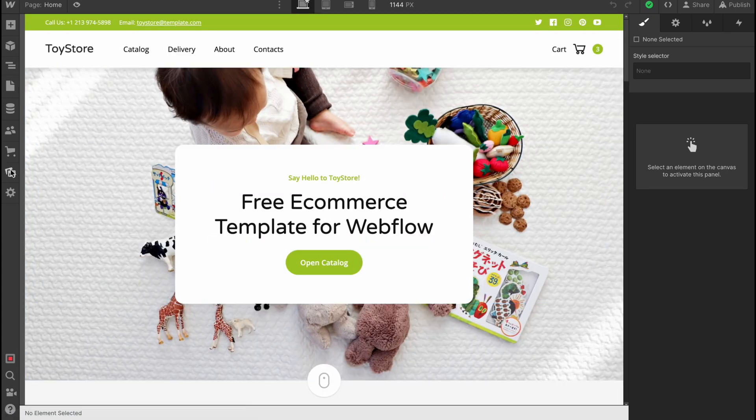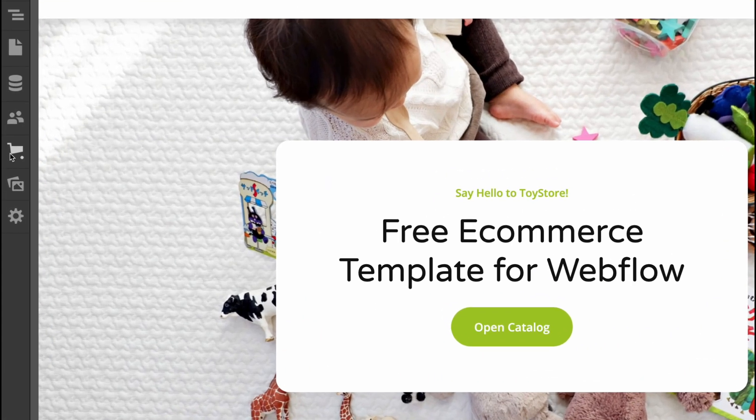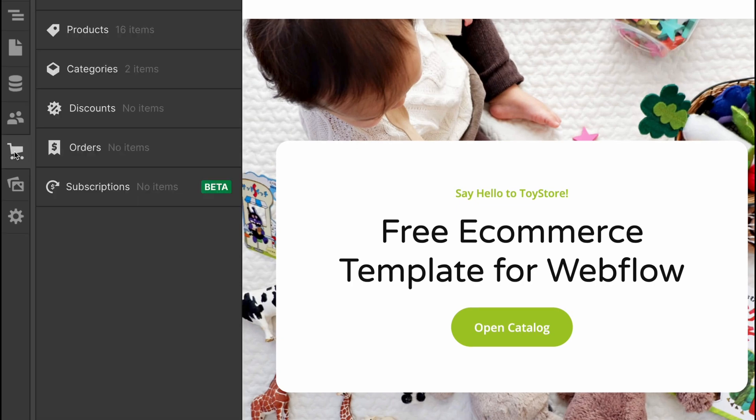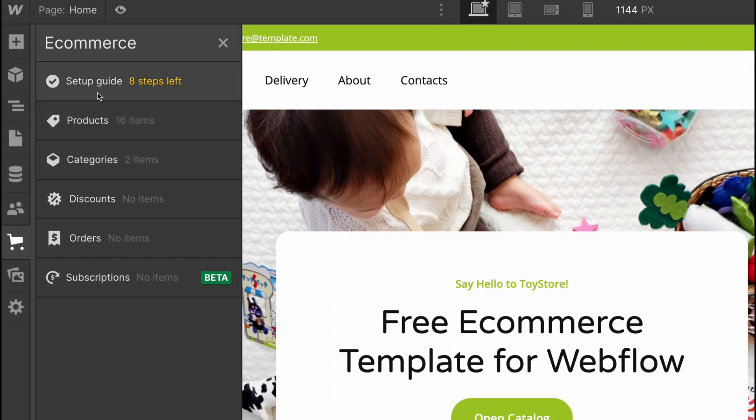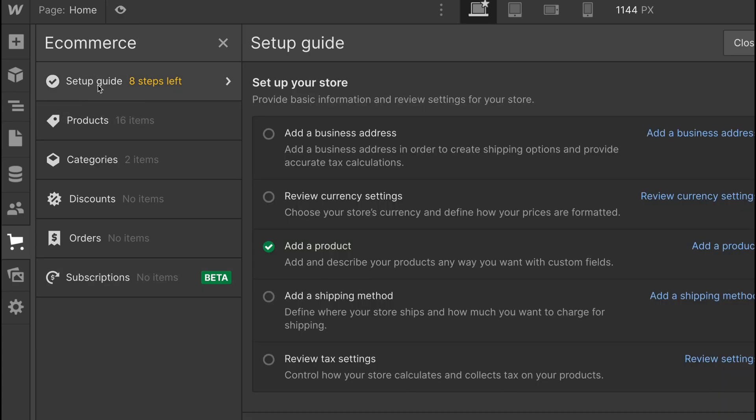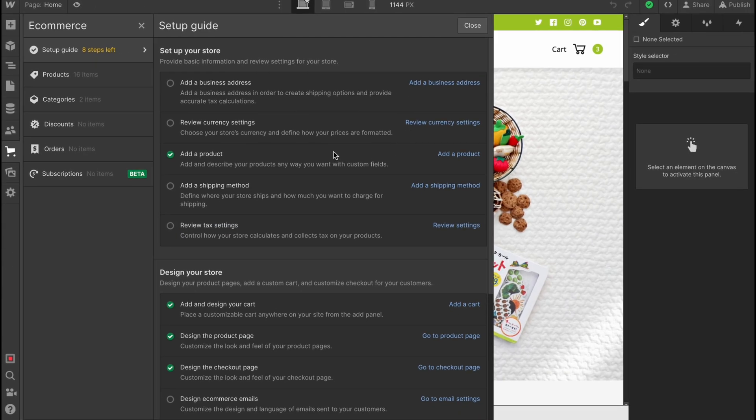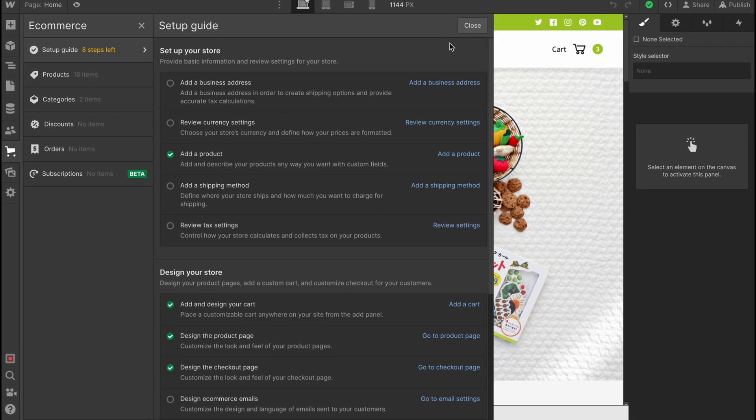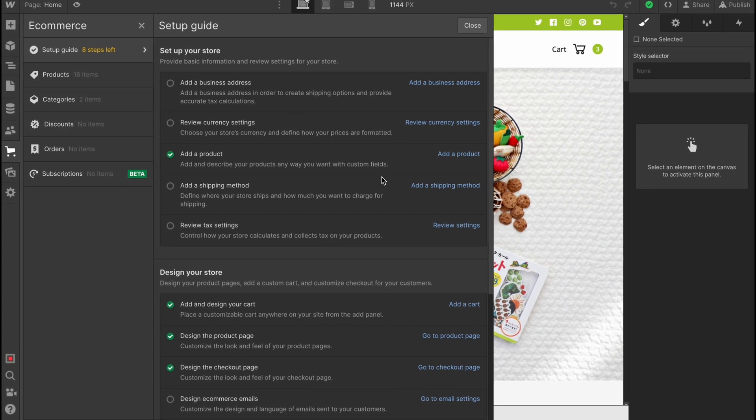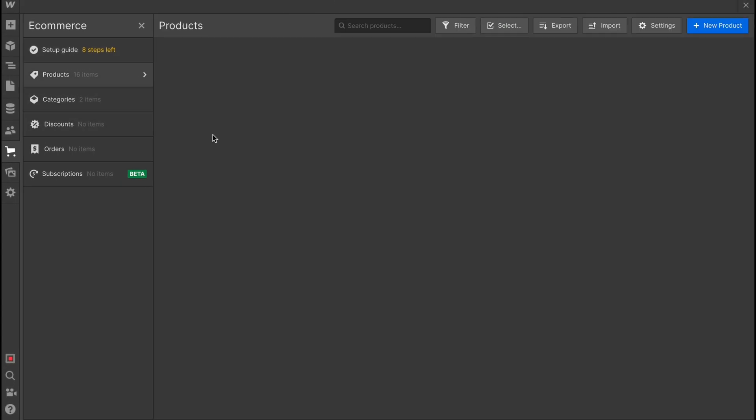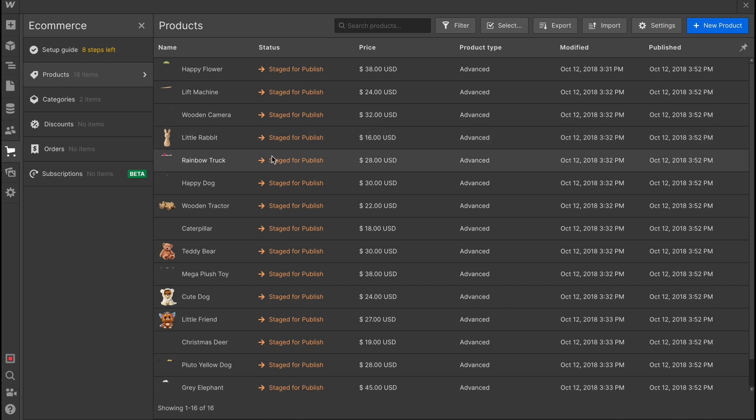From this page we can manage all the store. We can add products, add different categories. I will show you how to do it. All we need to do is just to click on this icon in the left side, and as you can see we have an e-commerce area here where we can find the guide. So we can follow the guide to customize all of our shop. But in this case I'm going to show you what's inside. There is a products option where we can find all of our products here.